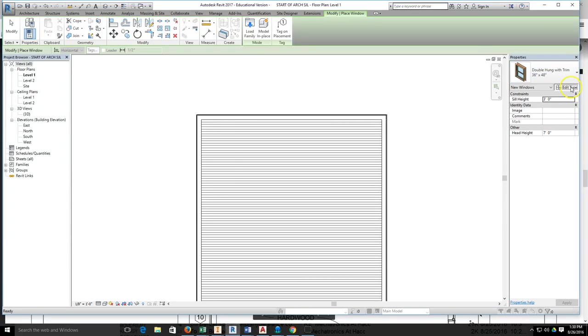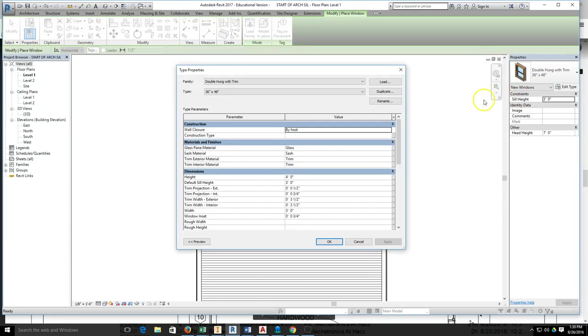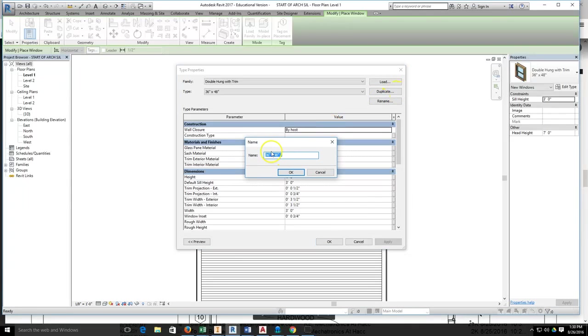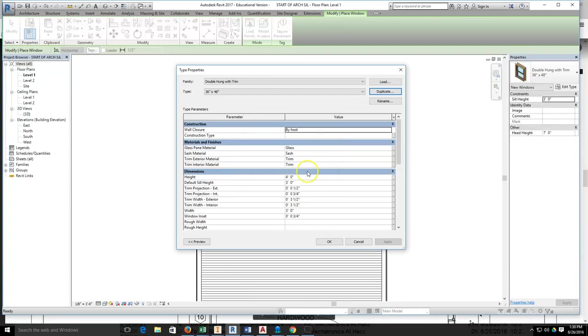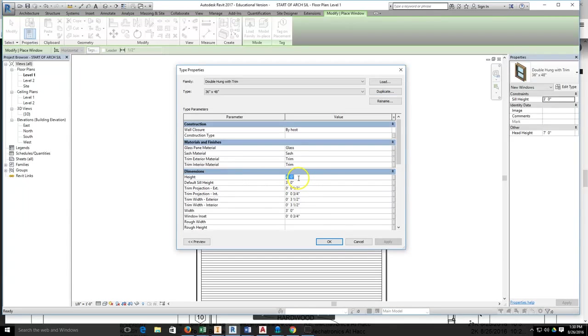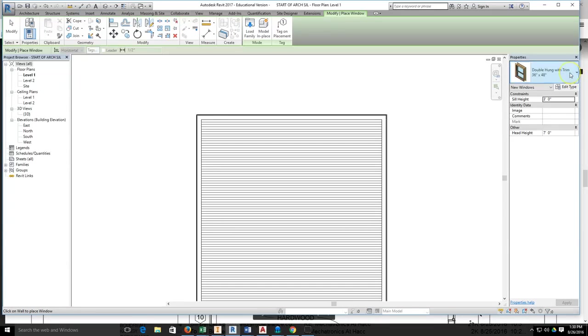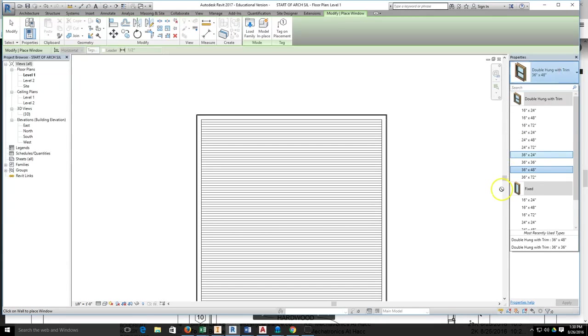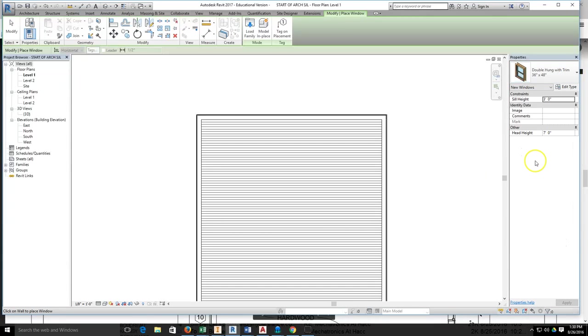Just like everything else, we hit edit type, we can duplicate, and we can rename that to be a 36 by 36. Then we can come down and change the actual size, the width here to be 36, height to 36 or 3 feet, and then we would have the window necessary.